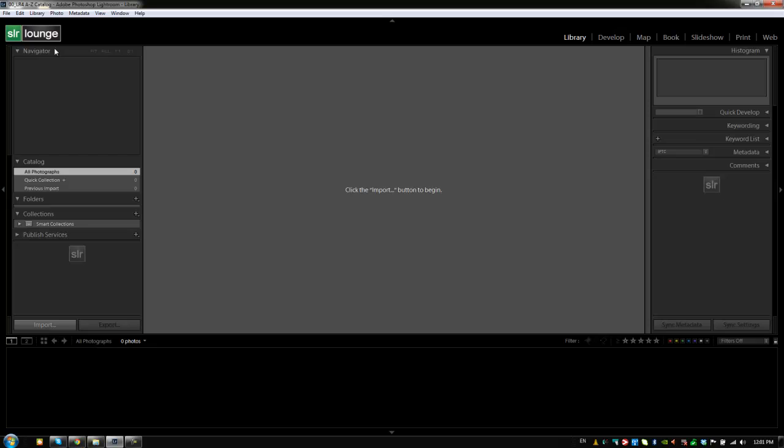So to import images we can either click the button, import, or we can go to... and by the way the import button is only available from the library module. So if you're in the develop module it's not going to give you the option to import images.